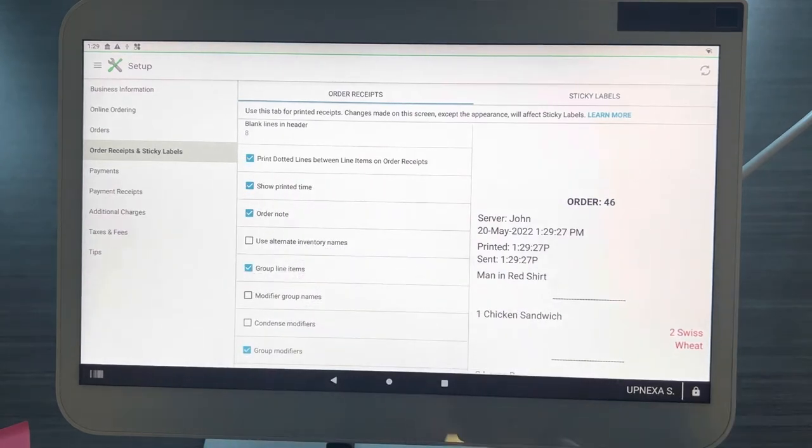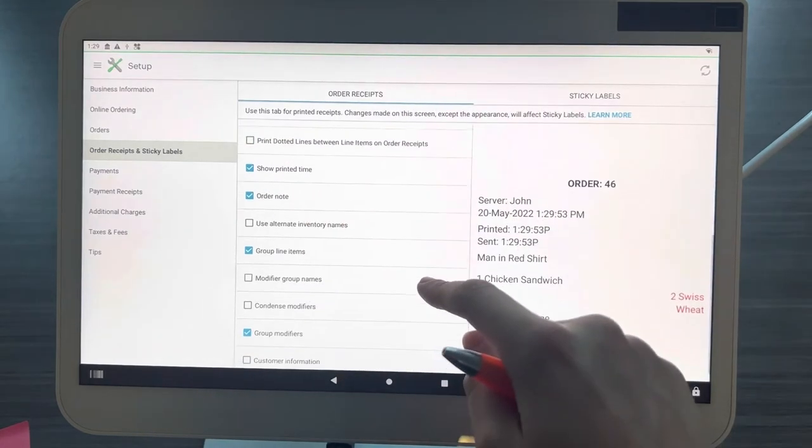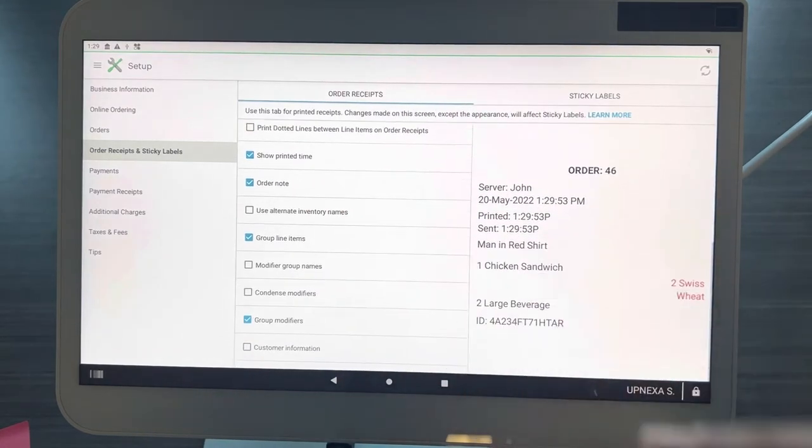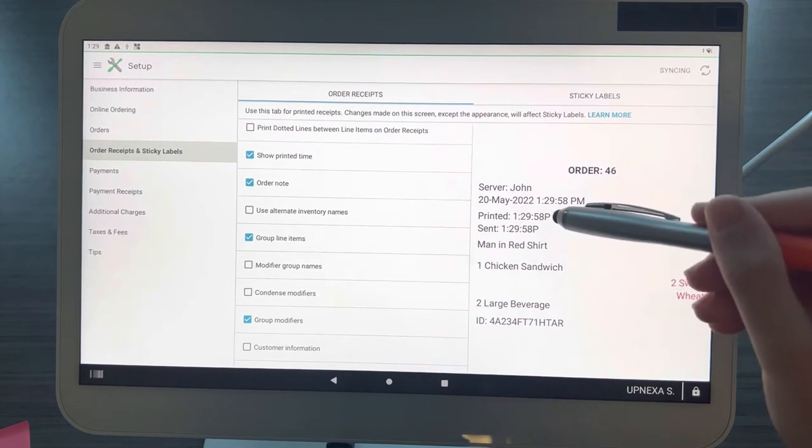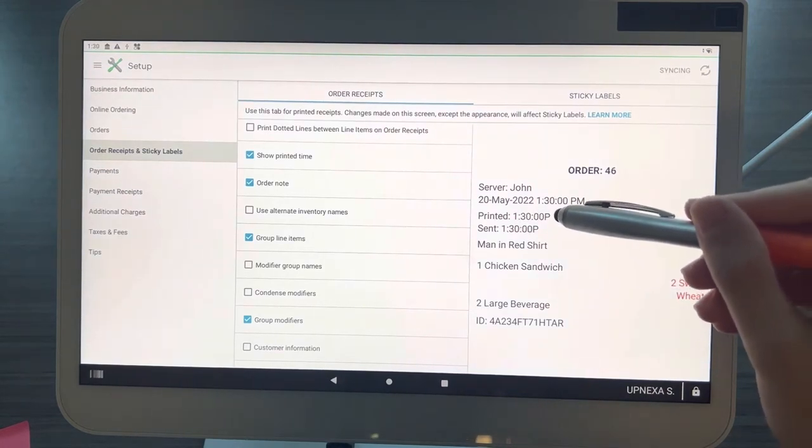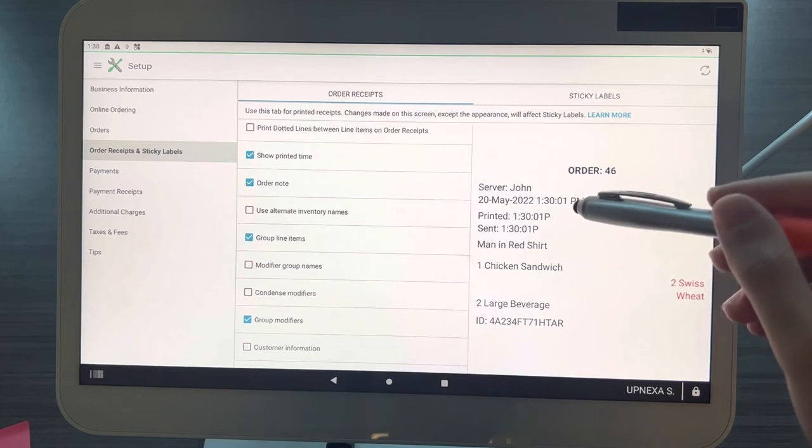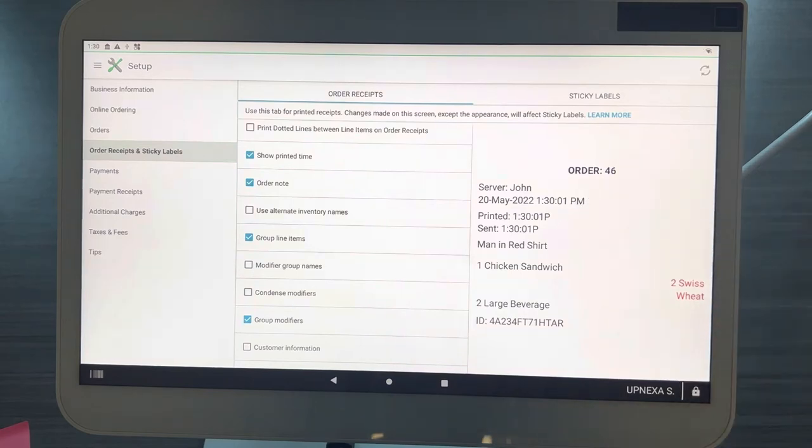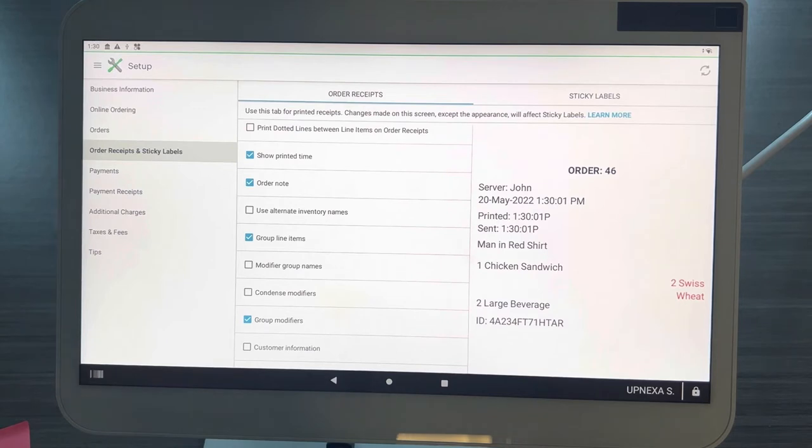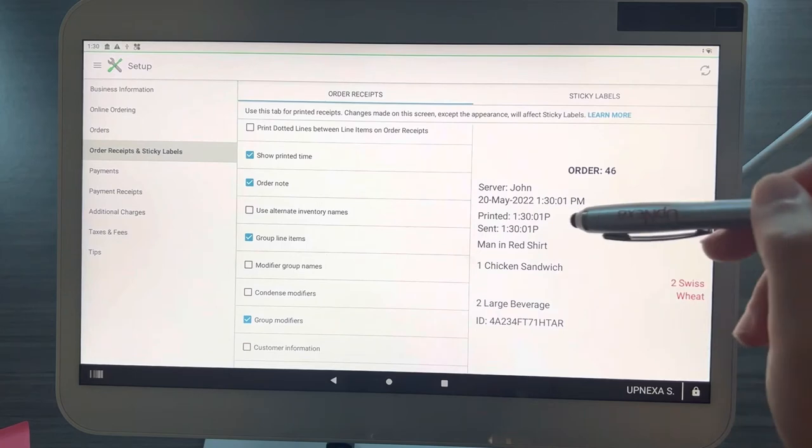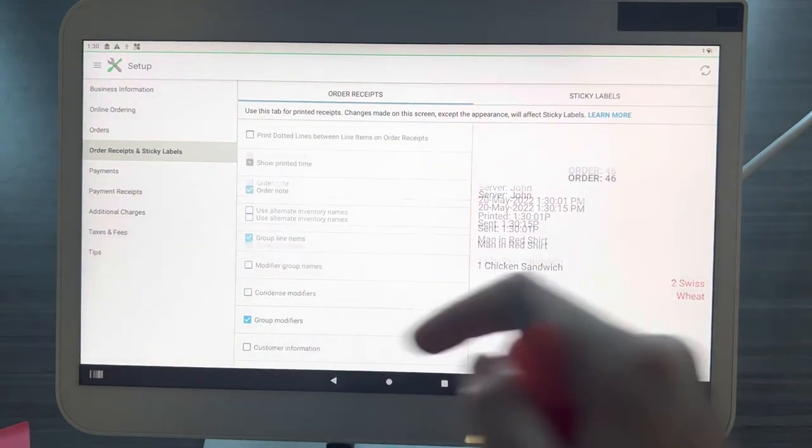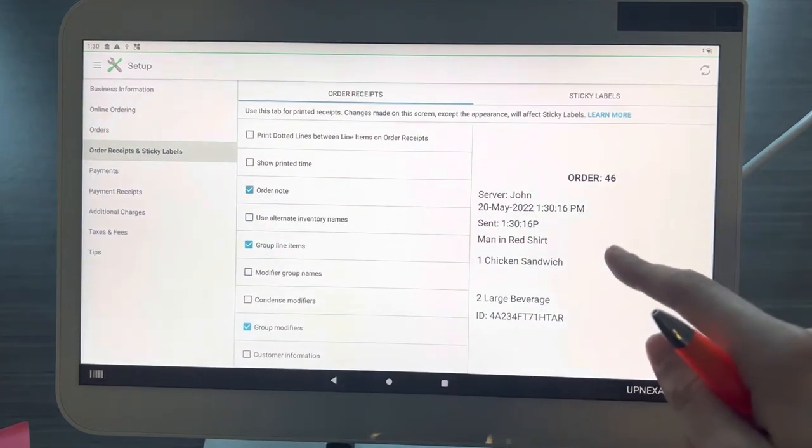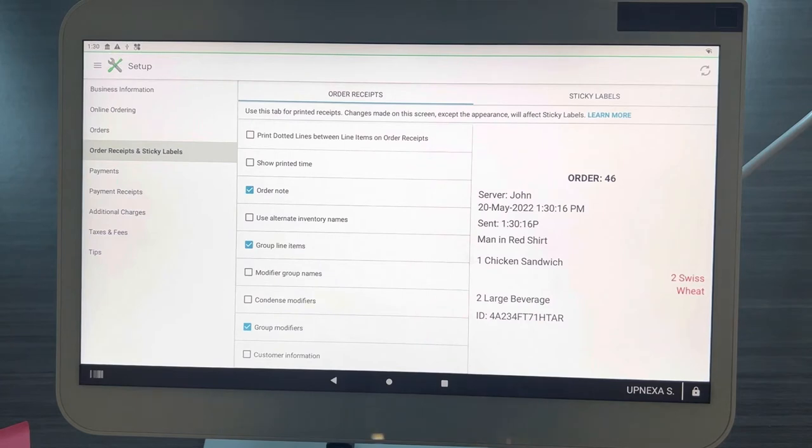Secondly, we have show printed time, which is located right here. The printed time for this order ticket would be 1:30. If you wanted to see what time it was printed compared to when the food was actually sent out to the table or packaged up for takeout, you'll be able to toggle this on and off. This is how it looks with it on, this is how it looks with it off.